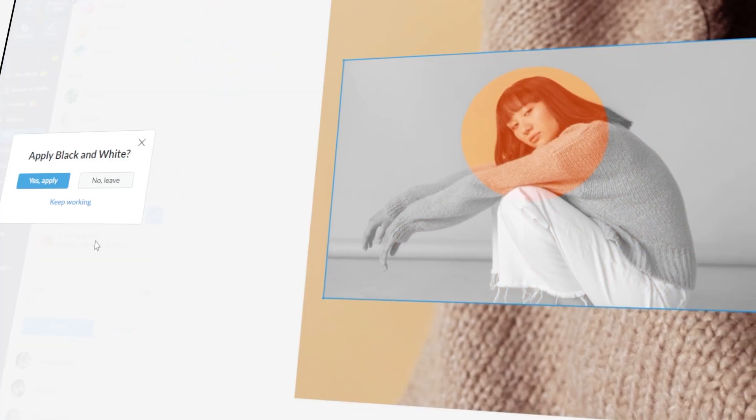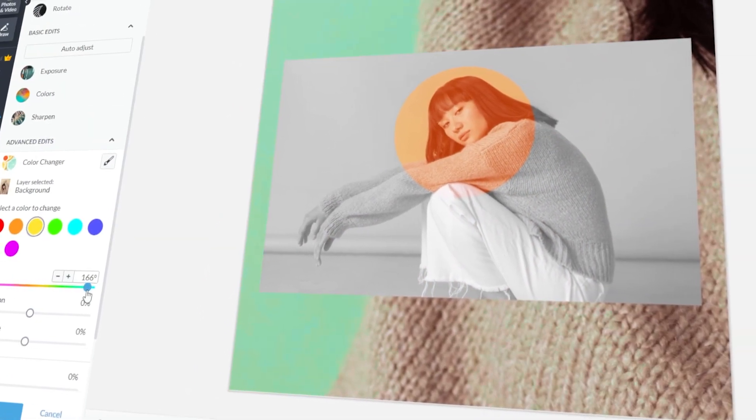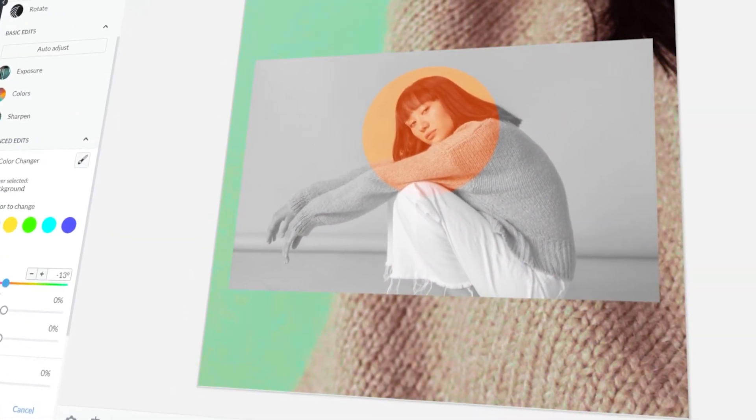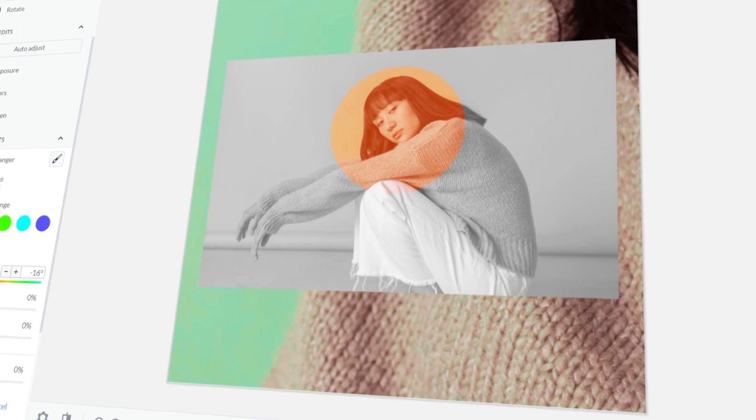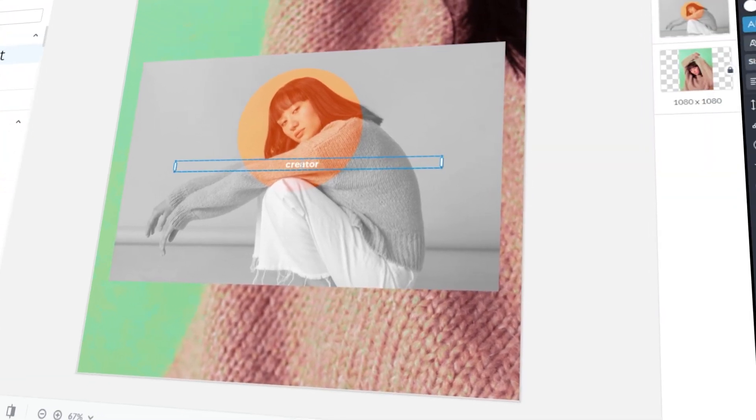In today's video, I will teach you how to create and edit Instagram photos using PicMonkey. Let's get started!